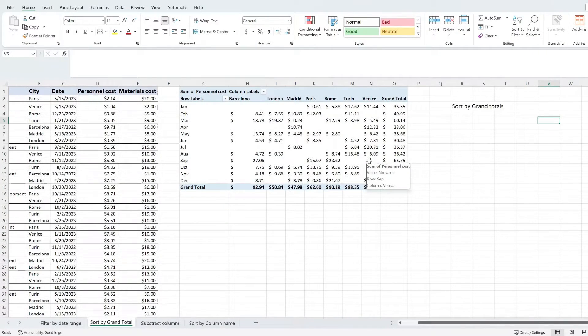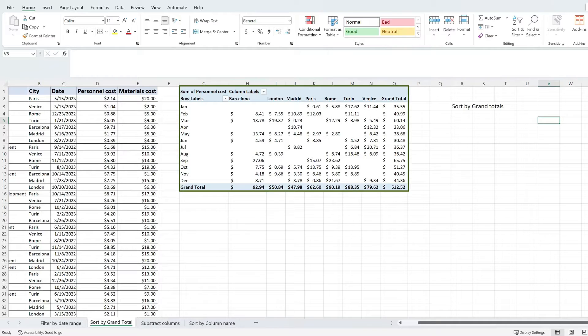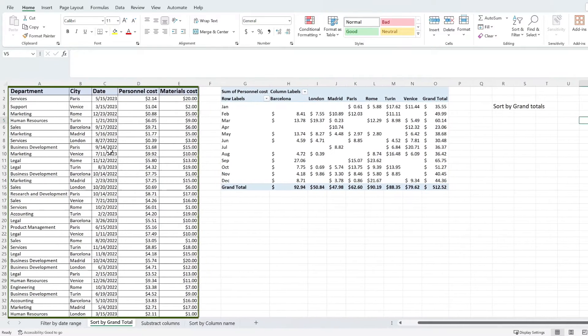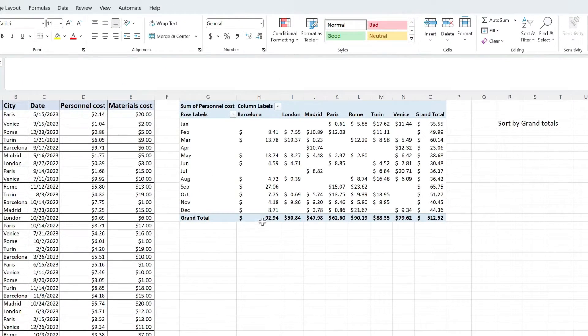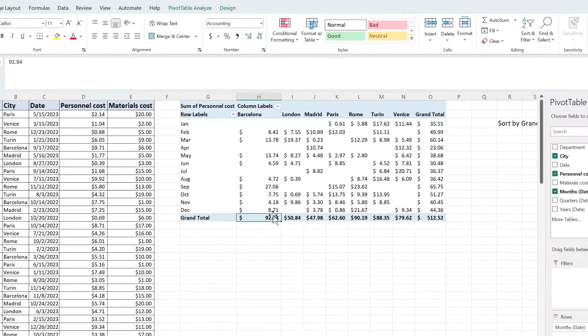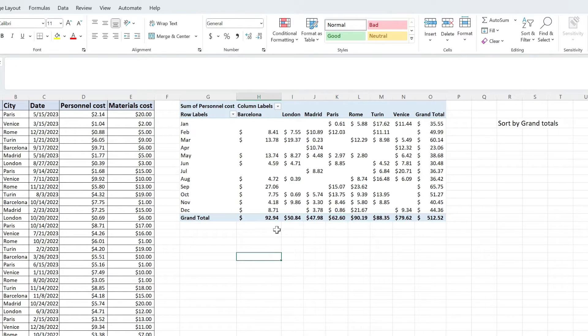If you have a pivot table and you like to sort it by the grand total values, this is exactly how to do it. I have this pivot table in here powered by this data and I'm going to sort by largest to smallest from the grand total horizontal row that I have in here.